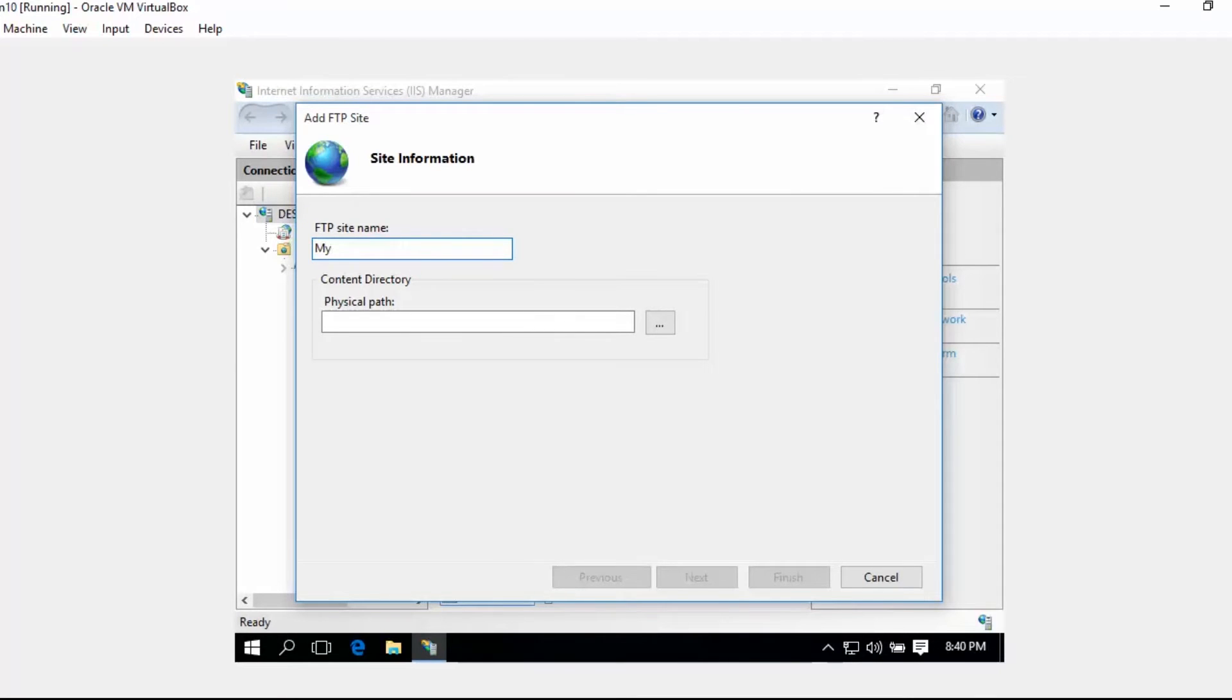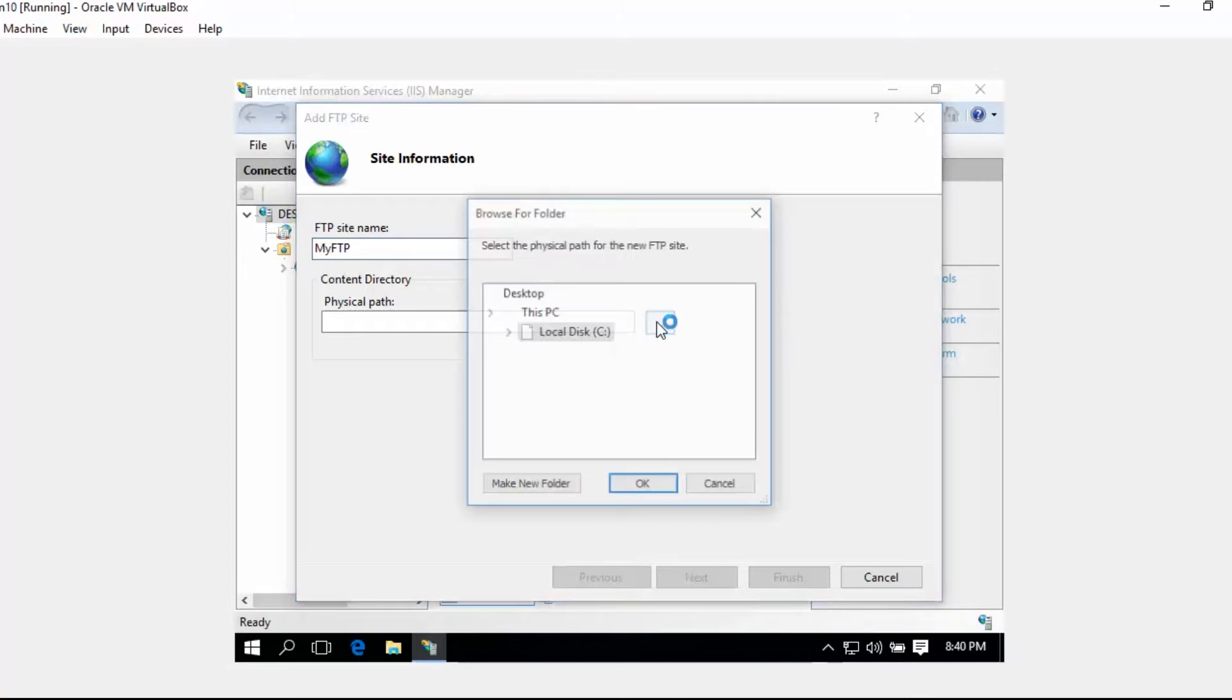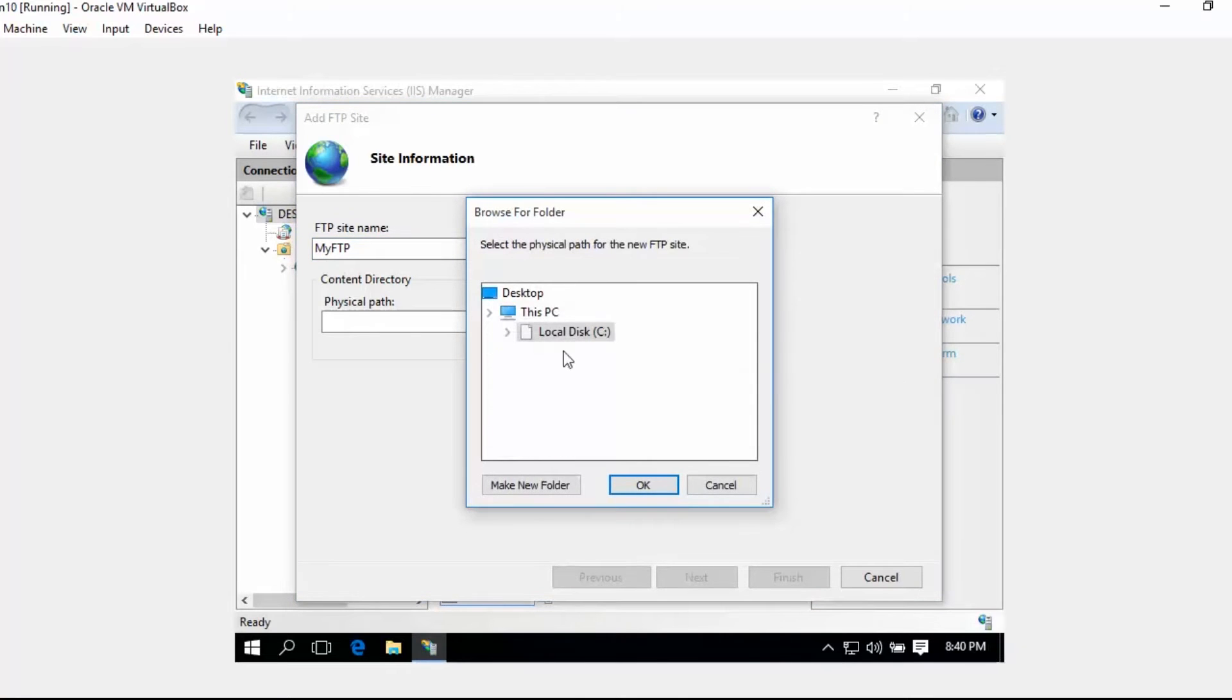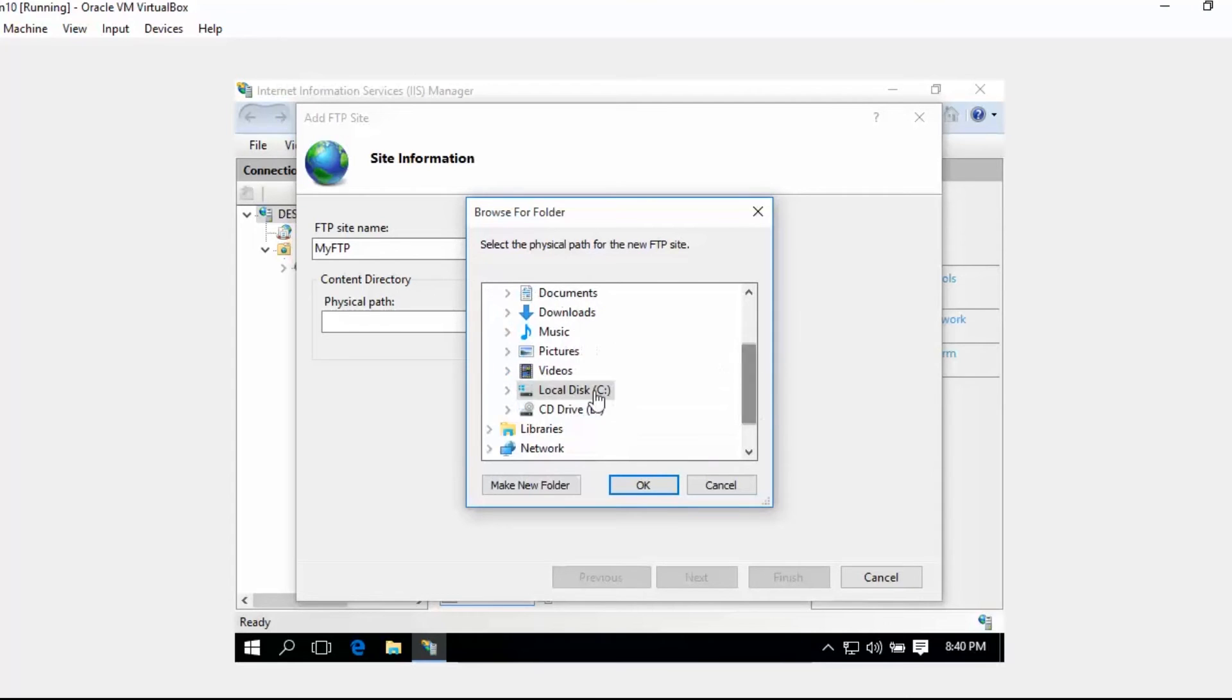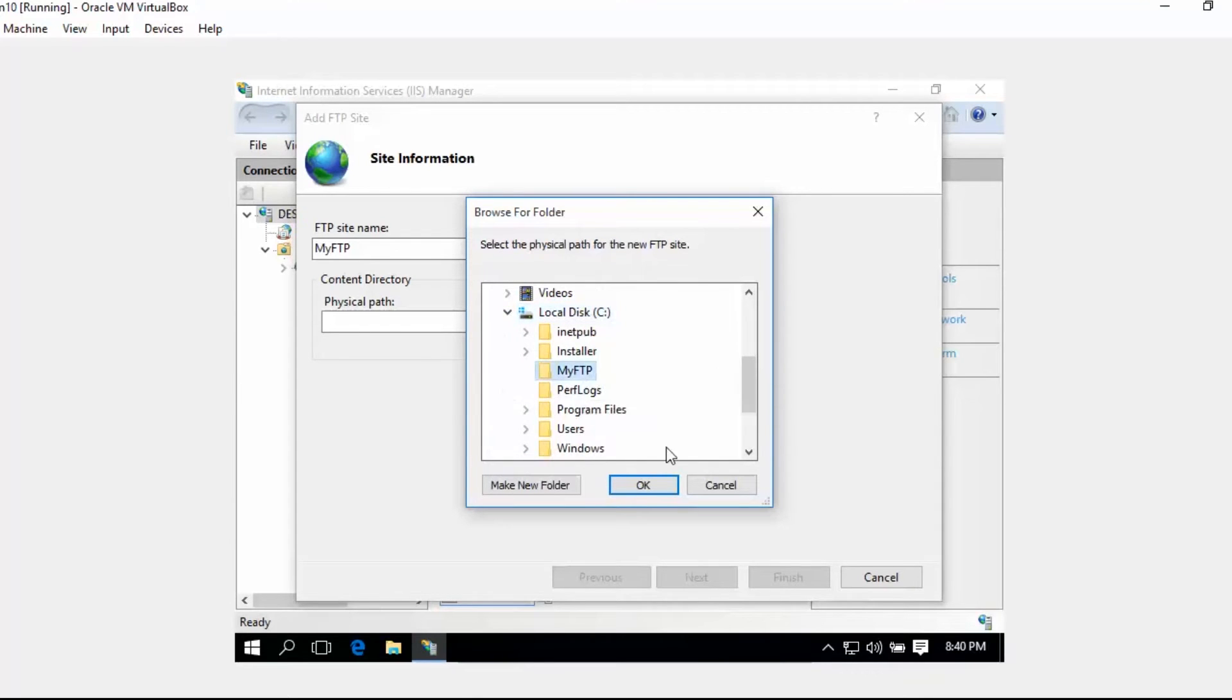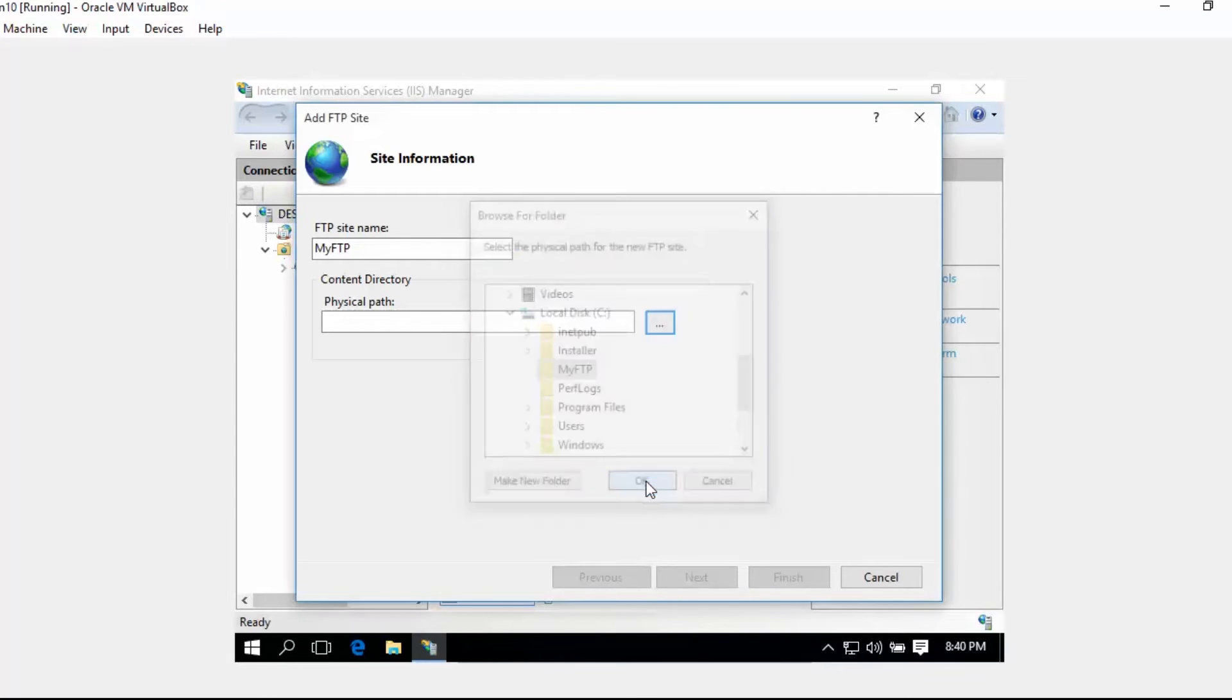For the FTP site name, I'll just set My FTP and then select a folder or a physical path. I'll just select my FTP folder. Of course, you can create any folder name that you want.